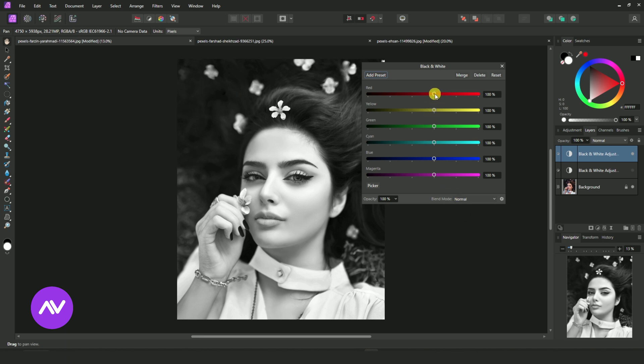First, select Red Slide Bar. Reduce it by 25%.